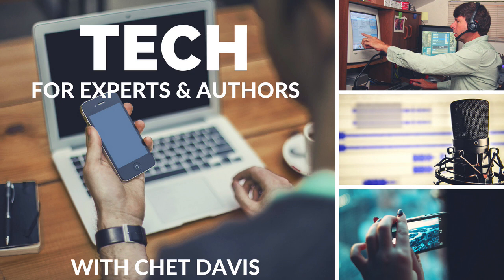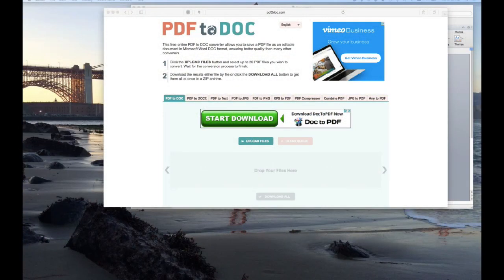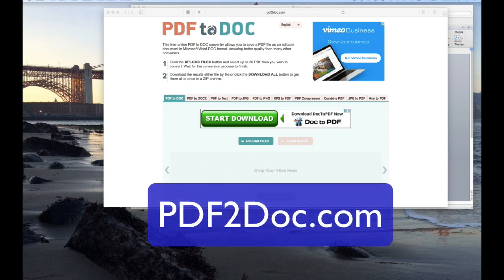I found, months ago, this great tool. Let me go ahead and switch over to show you. That tool is called PDF to Doc — PDF2Doc, or PDF to doc — and you'll find the website at pdftodoc.com. I wanted to show you how easy it is to use.